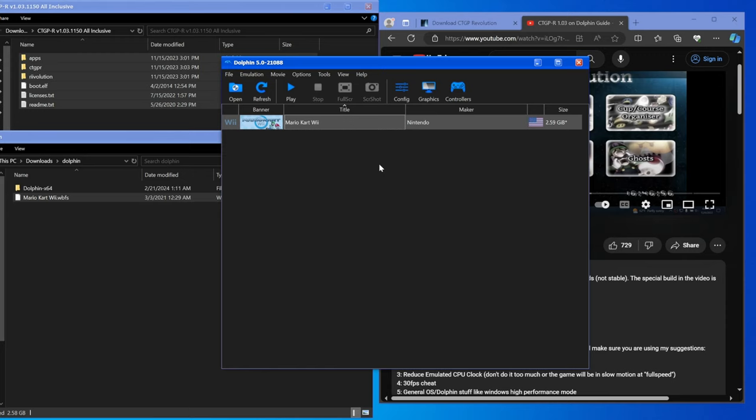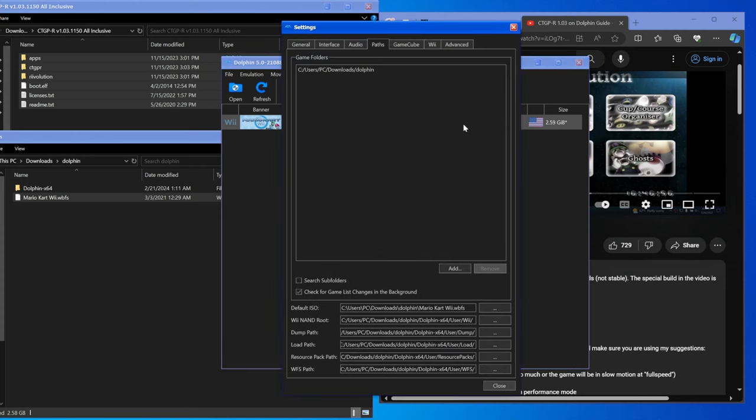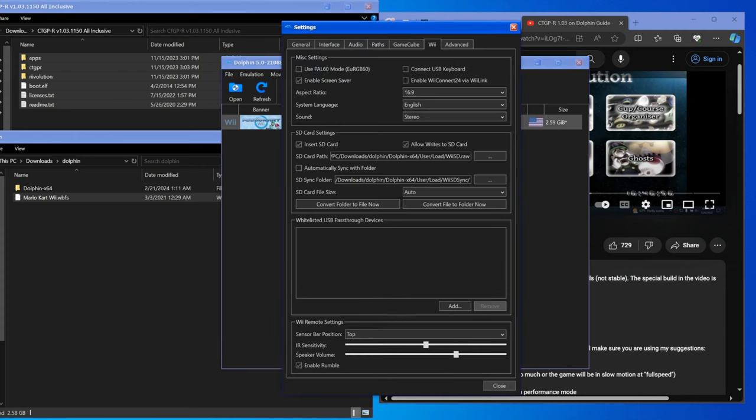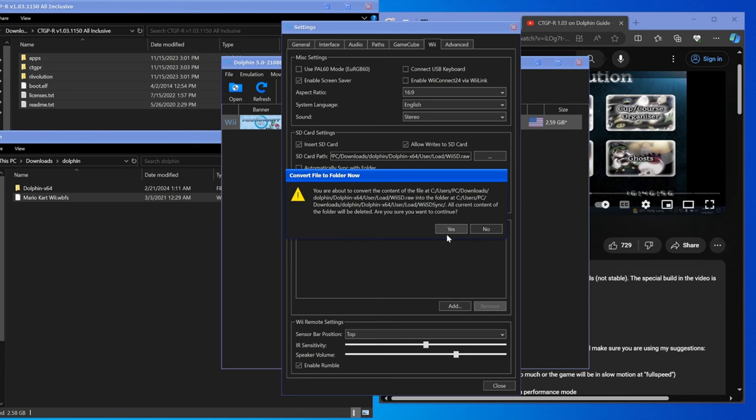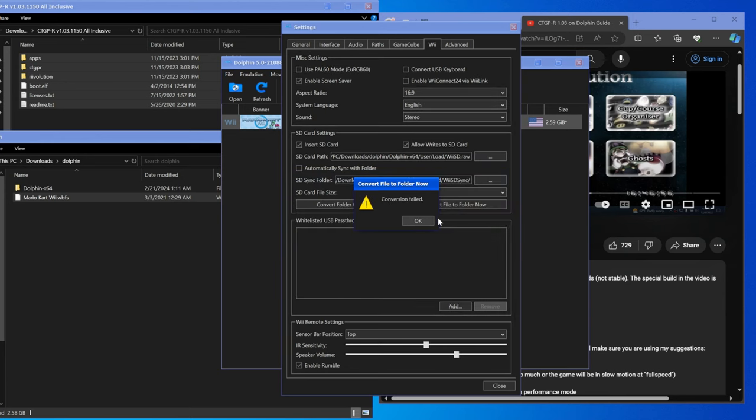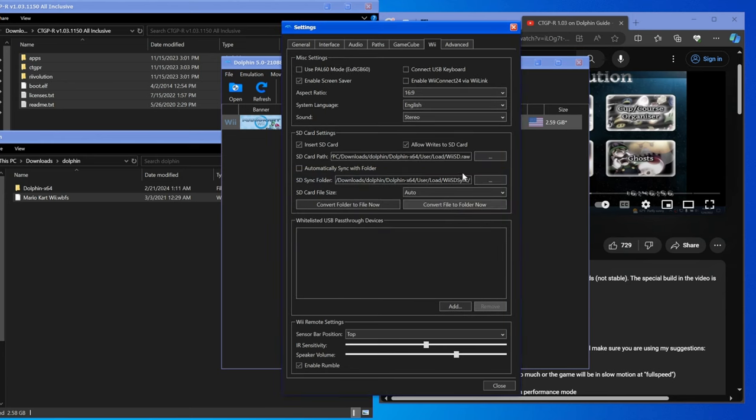What this will do is it'll tell your Dolphin kind of fake Wii that Mario Kart Wii is in the disk slot, which is exactly what we'll need. Then we want to go to Config, Wii, and hit convert file to folder now. What this will do is it'll take any SD card that you've loaded on Dolphin, or if you have no SD card it won't do anything which is fine. Hit it anyway, hit yes, and then even if it says conversion failed that's good.